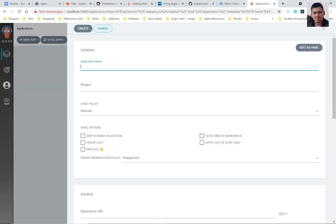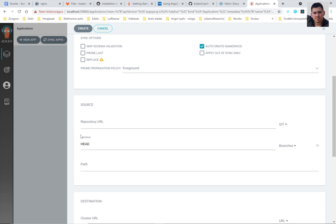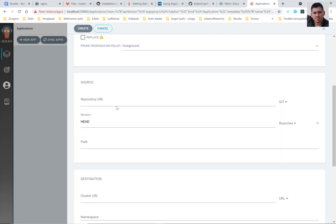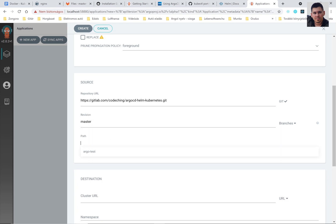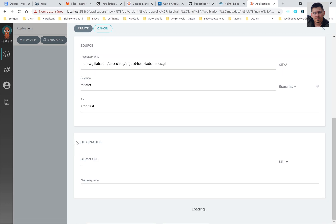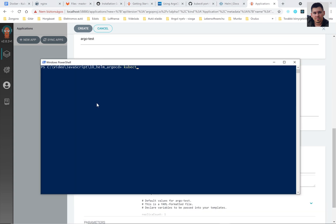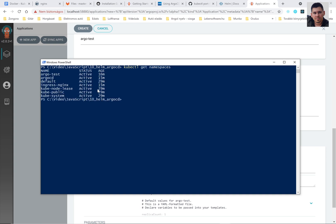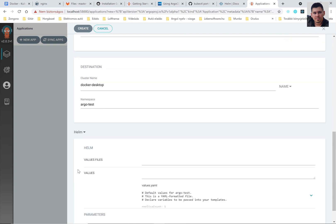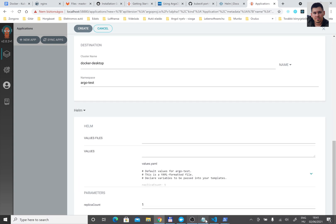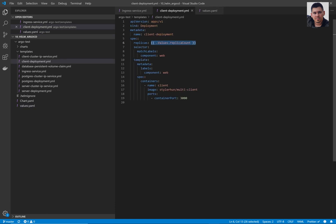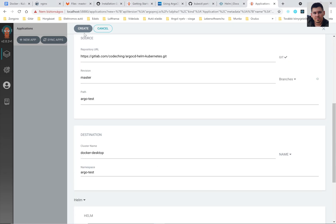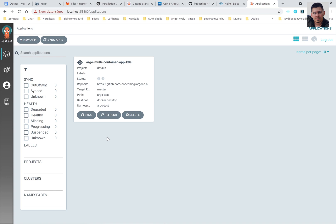And now set up our application. The name will be Argo multi-container app k8s. The project is default. We check in the auto-create namespace. Here we can access our Git repository. Here we need the master branch. And you can select your subdirectory subfolder which contains the helm. And here I tell that I would like to use the Docker desktop. And my namespace will be Argo test. You can overwrite this replica count variable here on the UI and you can overwrite any parameter.